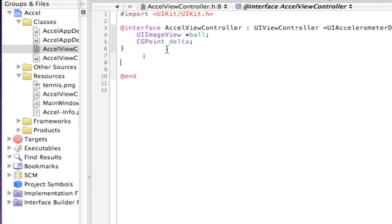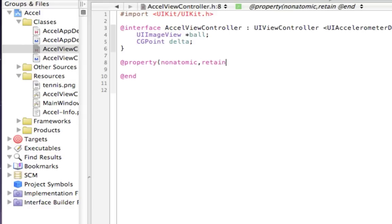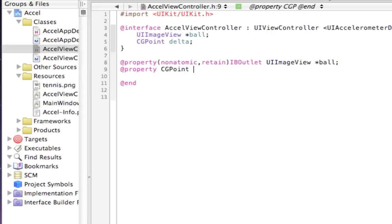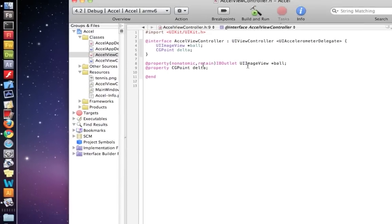Then I need to set the two properties for those two things: property nonatomic retain — this is going to be an IBOutlet for the image view. For the CGPoint, we don't need to do nonatomic; we just have to declare the type — CGPoint — and its name. So the header is all set up.